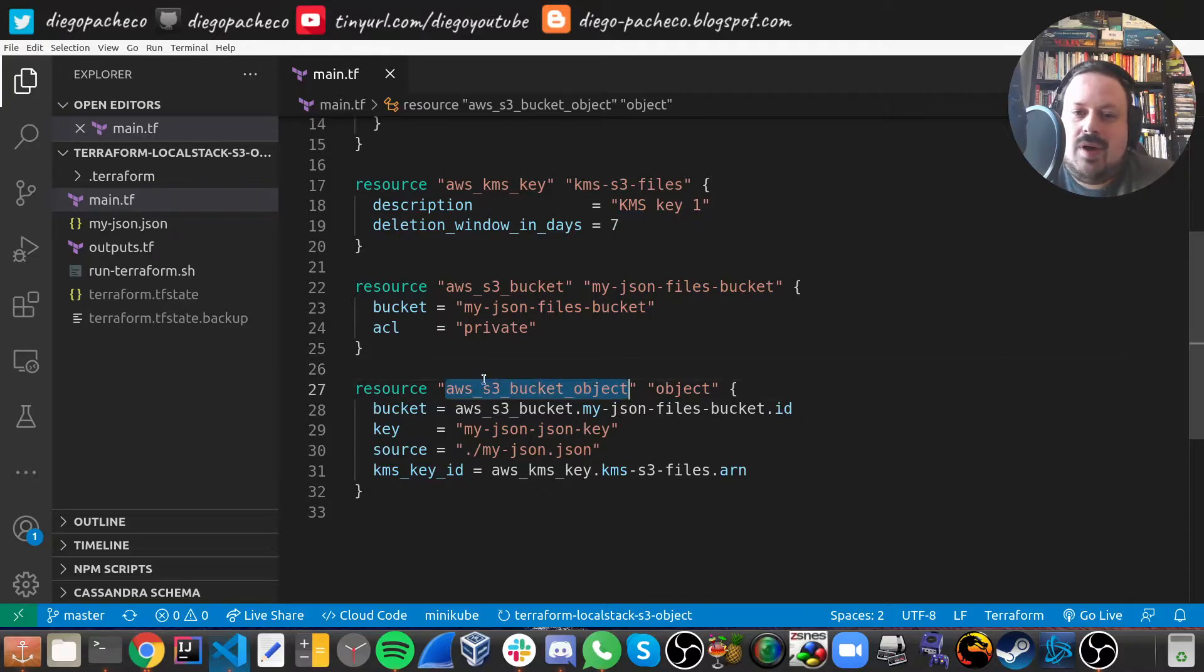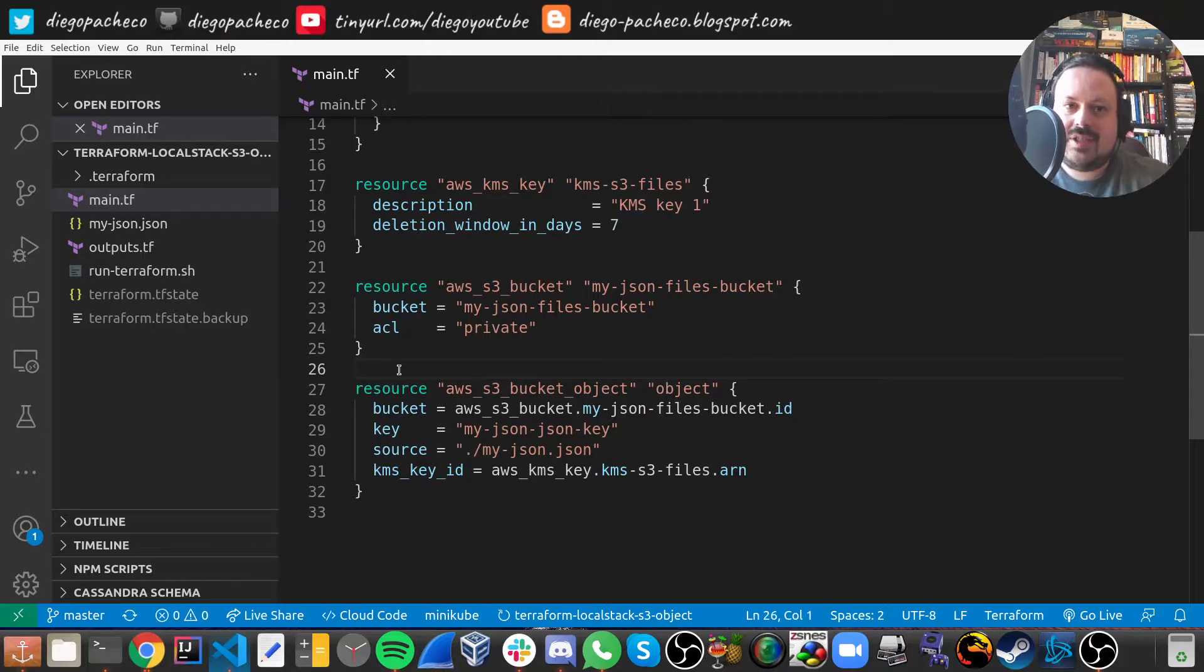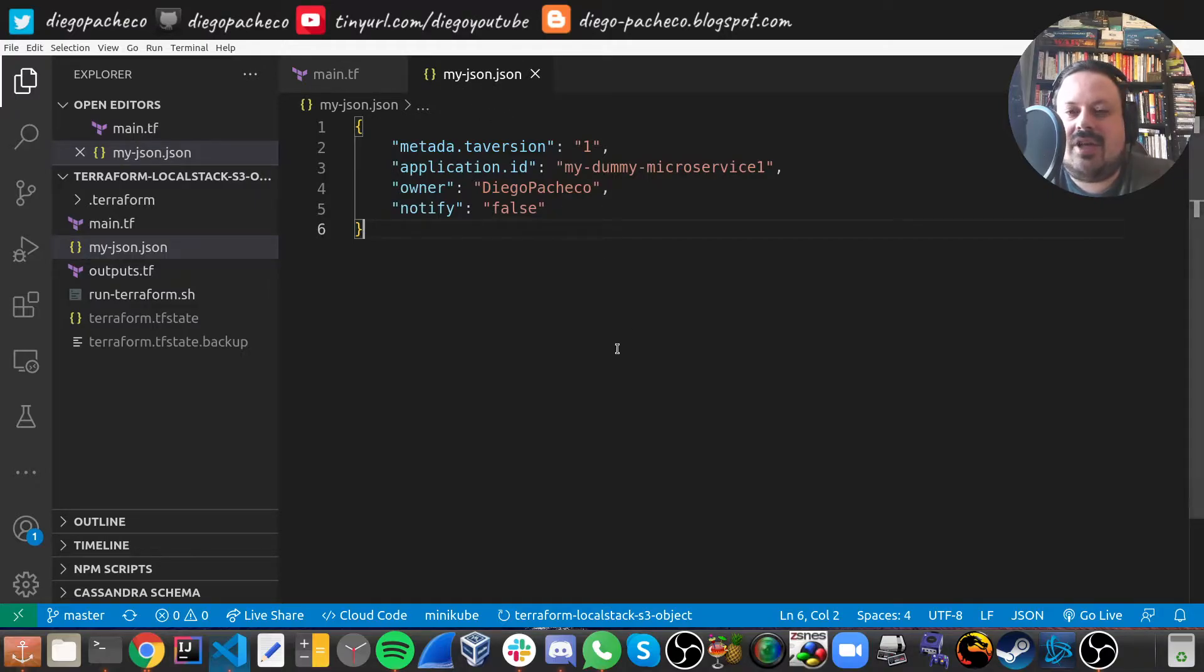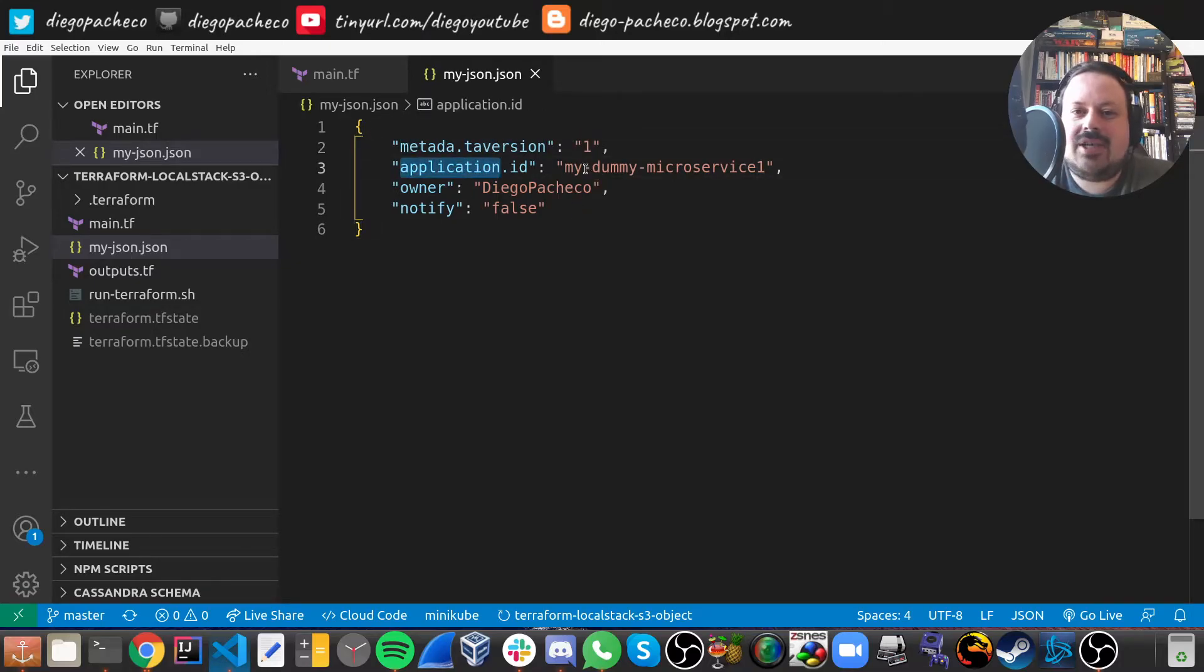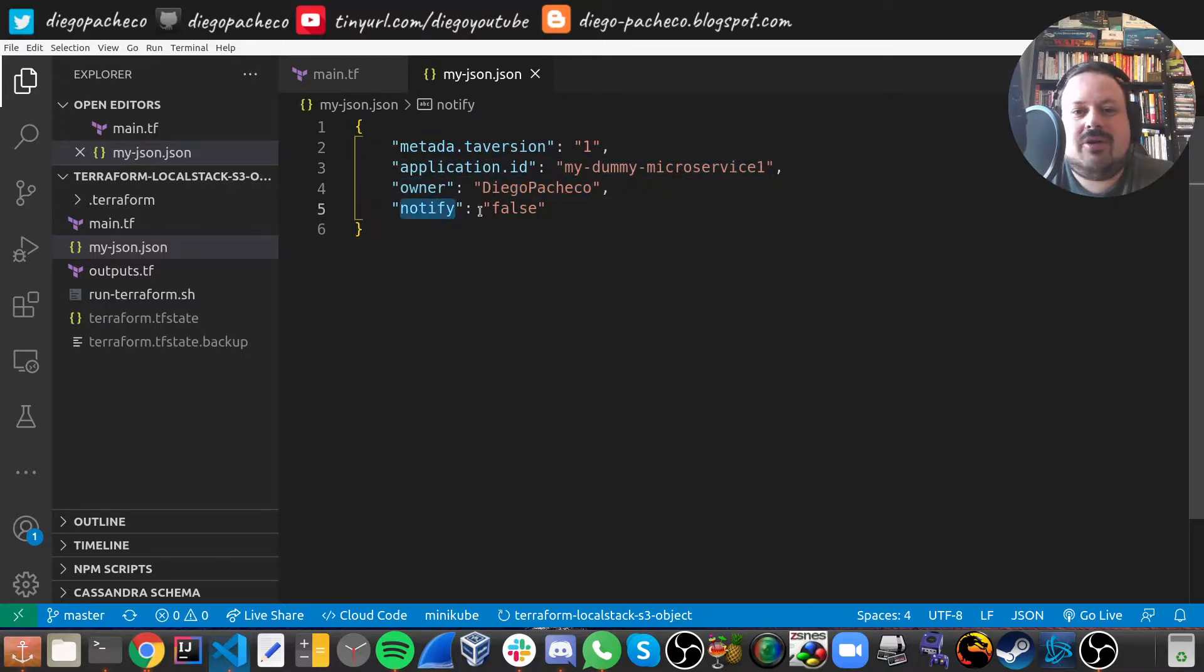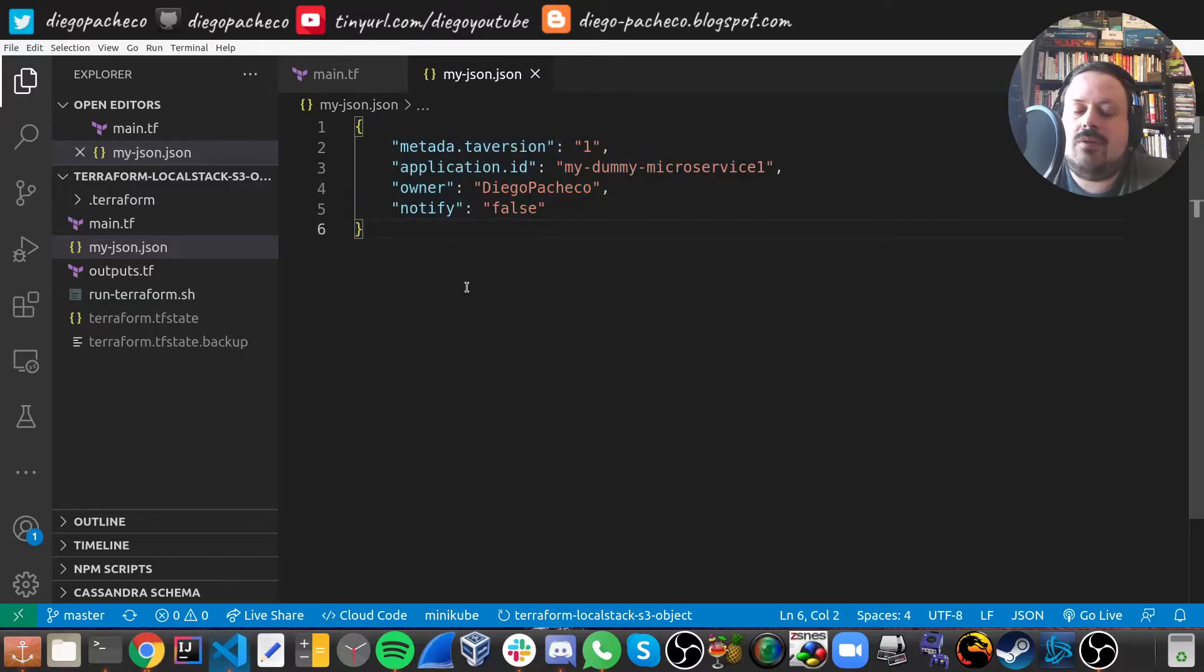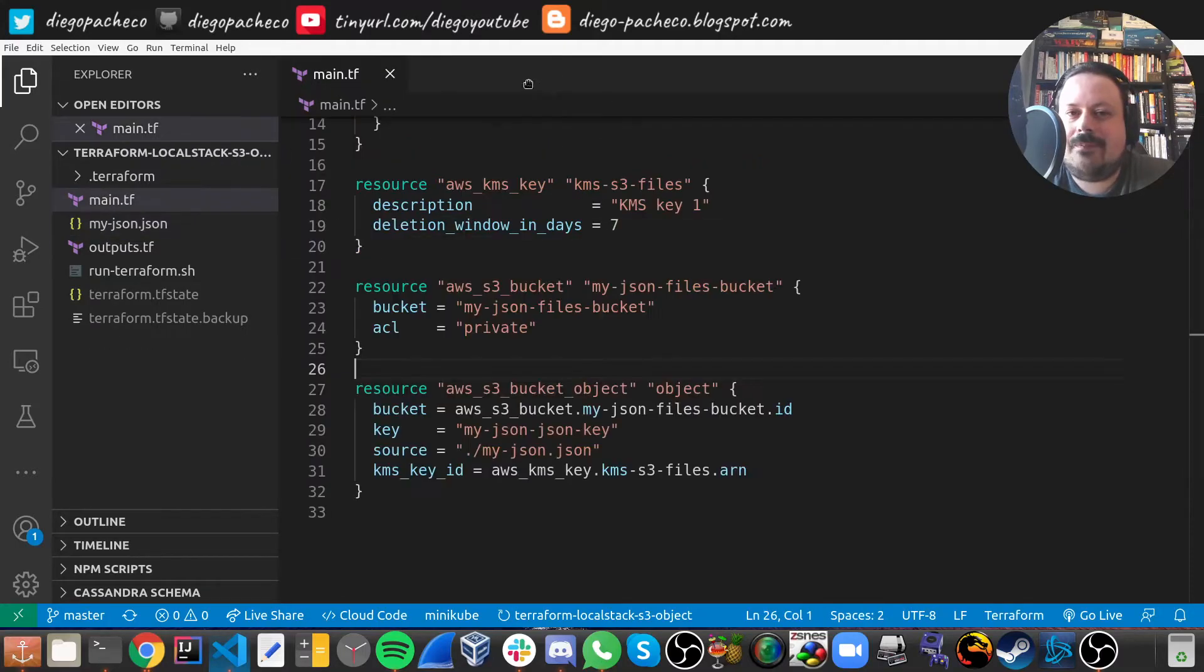Then we can go to the cool part, which is this bucket object where in Terraform we can get a local file and just upload to S3. So I have this local file, I call it my JSON.json, where I add some metadata here, like metadata version one, application ID, my dummy microservice owner, I am the owner, I don't want to be notified on anything. So I just made up a JSON, could be an XML or any other file you want to upload on S3. So this is just dummy data.